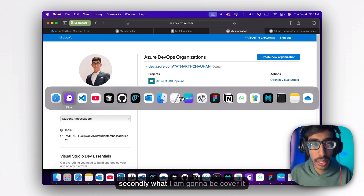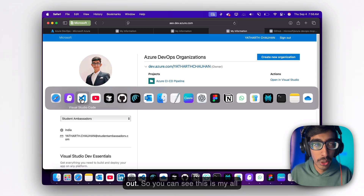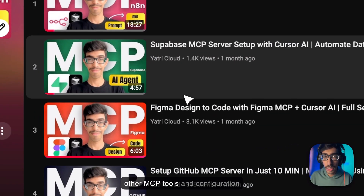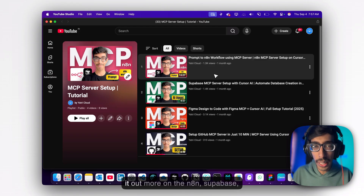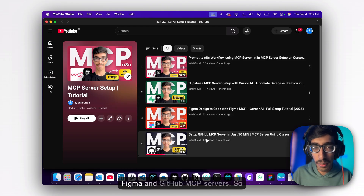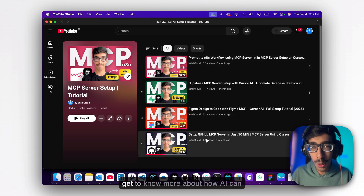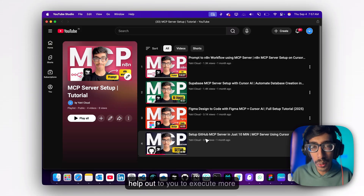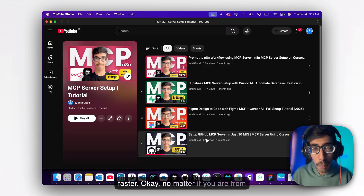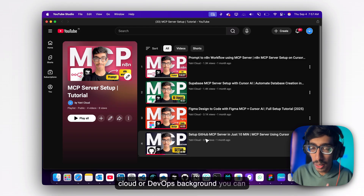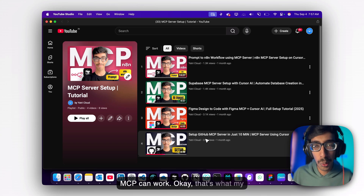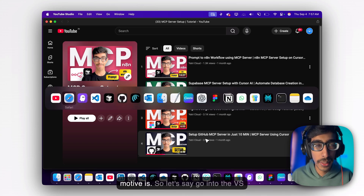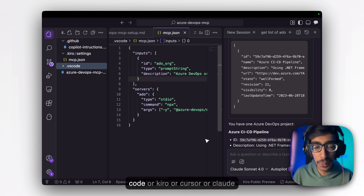Now let me cover what else we'll go through. You can see all the other MCP tools and configurations I have set up. You can check out more on Anthropic, Supabase, Figma, and GitHub MCP servers. Get to know more about how AI can help you execute faster. No matter if you are from a cloud or DevOps background, you still need to understand how MCP actually works — that's my goal.